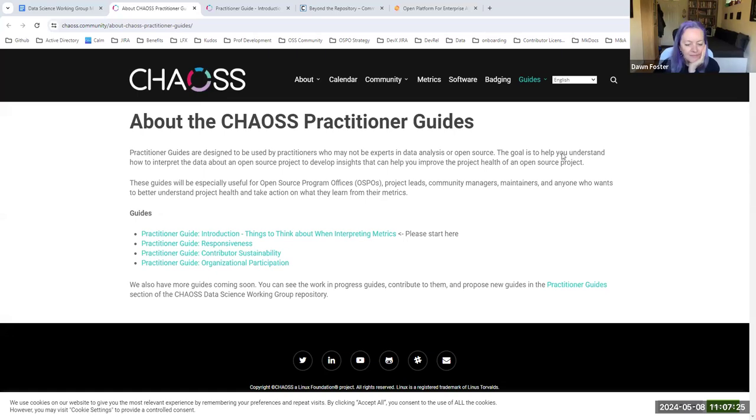We're also always looking for contributions. There are issues created with some of the ones that we know we definitely want. People can create new issues if there are some practitioner guides that you'd like us to have that we haven't thought about yet. You're welcome to either create an issue if you have some questions about it or submit a pull request with proposed changes.